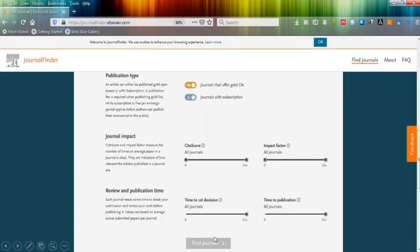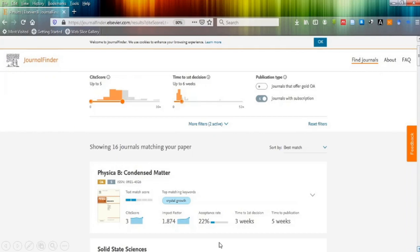As you click on find journal after setting your values, it will give you many options depending on whatever the values you have adjusted in your search.